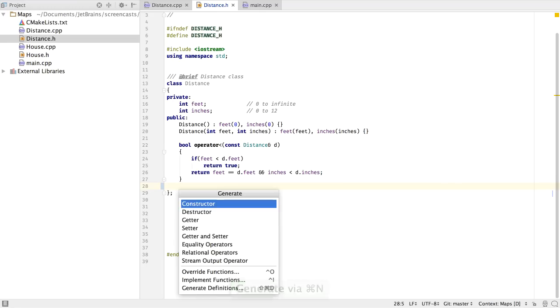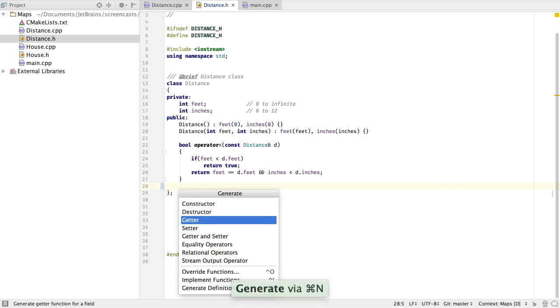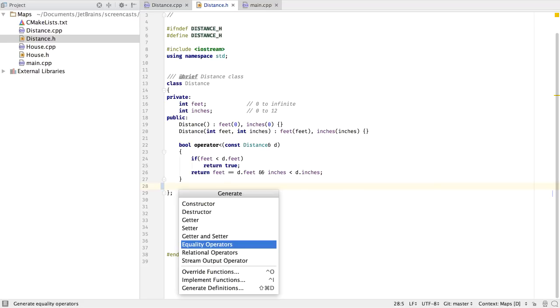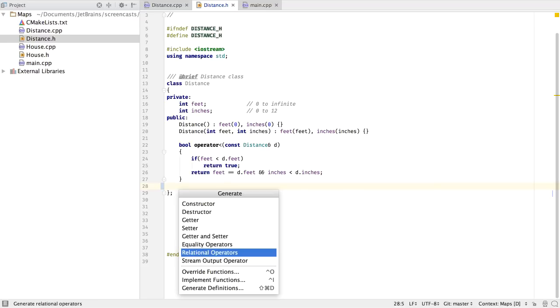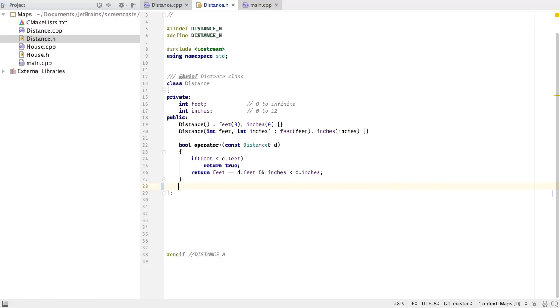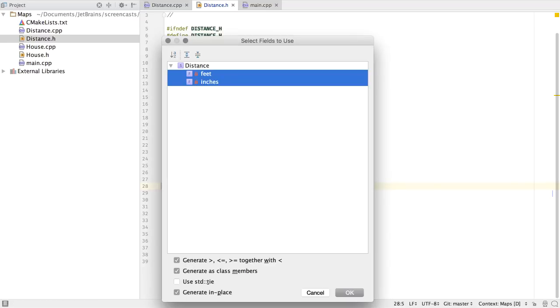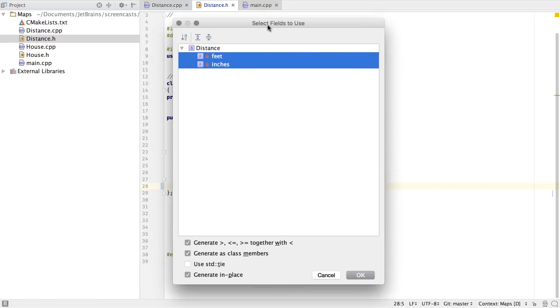When it comes to code generation, CLion now also brings new features. We can now generate equality operators, relational operators, and stream output operators. Selecting one, we can select the actual fields we want to use, and whether we want them as class members, using the standard STL implementation, or generate in place.